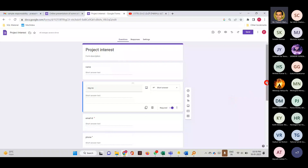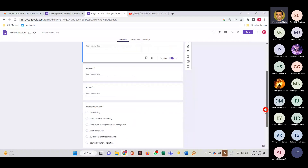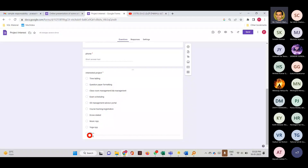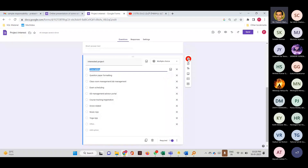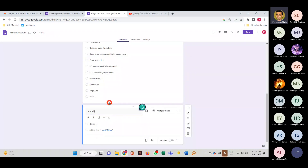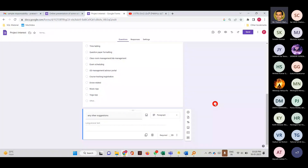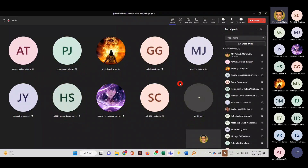Any other thing you want apart from name, registration number, email ID, phone number, and project interest — if you have any other project in mind, type it over here. I put one more field: any other suggestions. I've already rolled out these projects to many of your seniors — two people are working, and I want more people to work on it. Any other things, suggestions, or queries you want to ask? You can unmute yourself and ask.